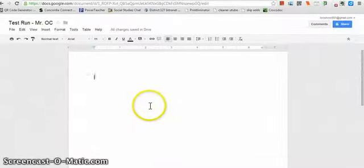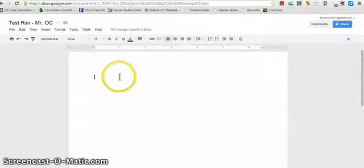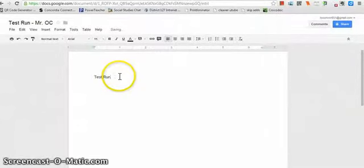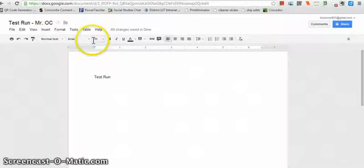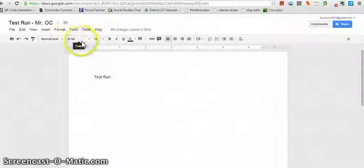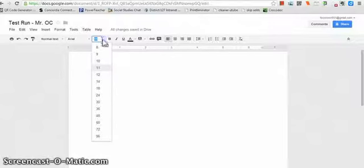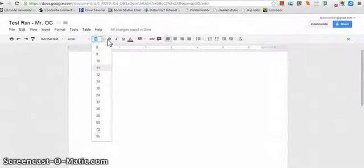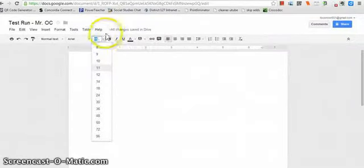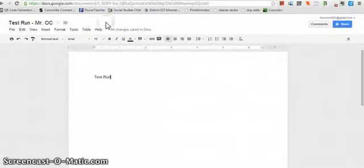Besides that, it's just a Word document, right? So you can type in what you need. It's like test run. And you just type like a Word document. You have your different types of text up here. You have how big you want to make your text, bold, italicized, underline. All of that good stuff is right here for you.